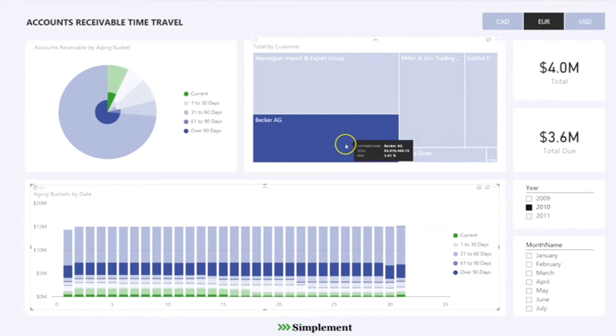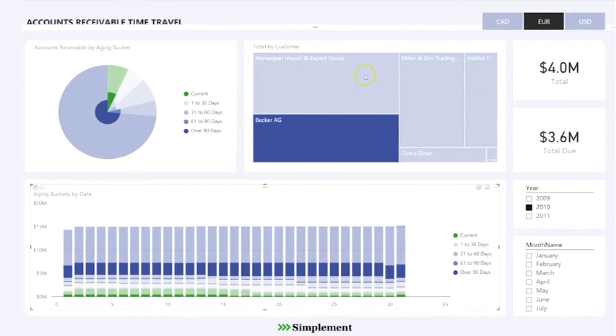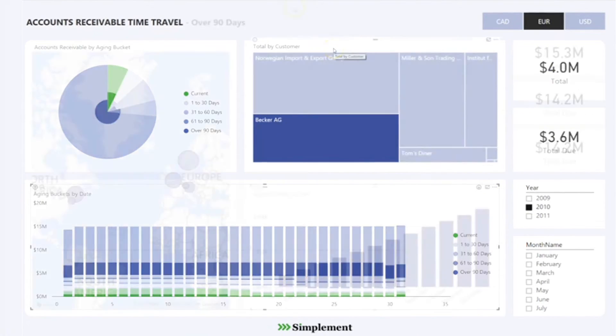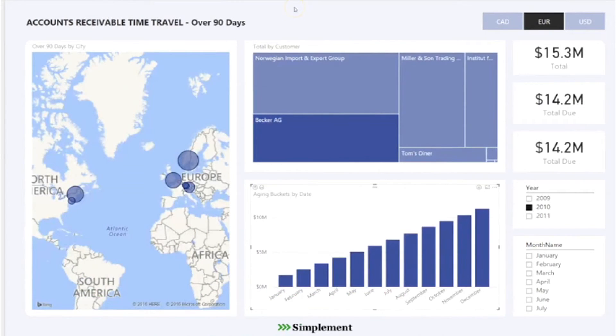Filtering options based on currency and date are also available, just like the first page. The third page provides a focused view of any company's most pressing receivables.